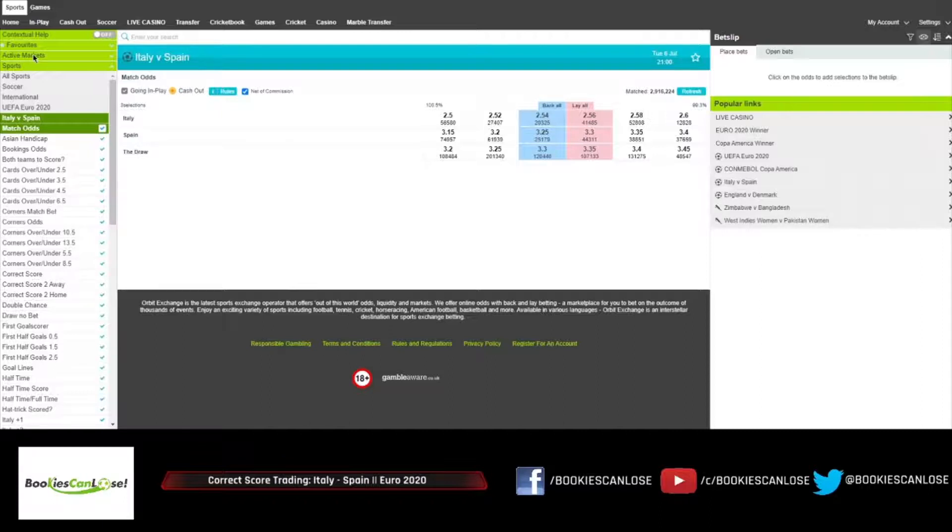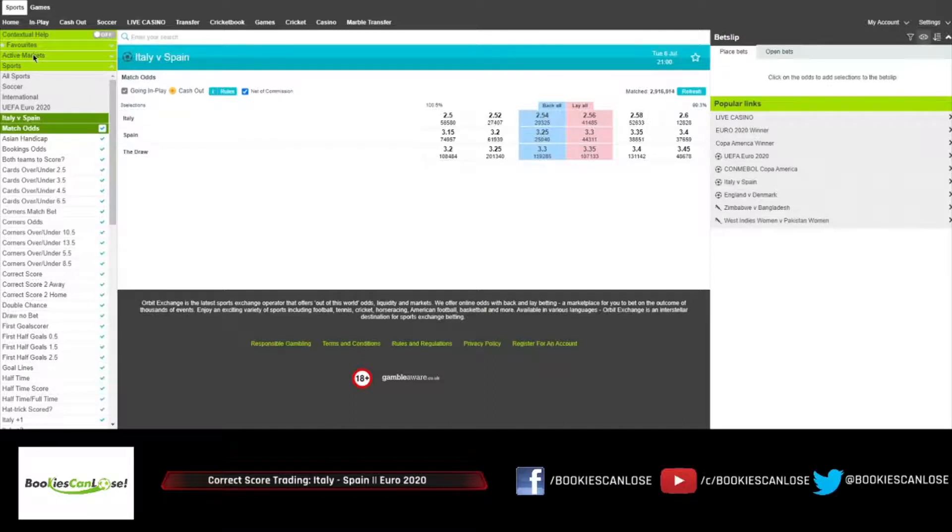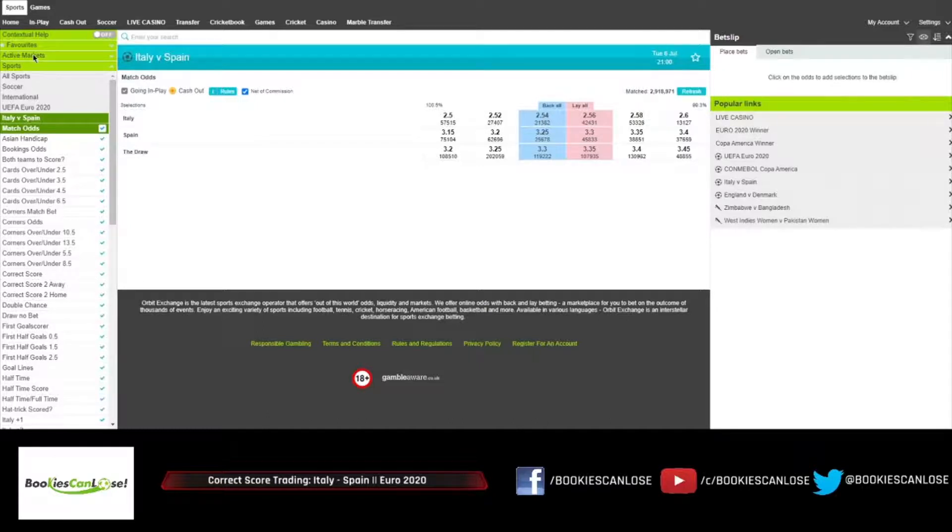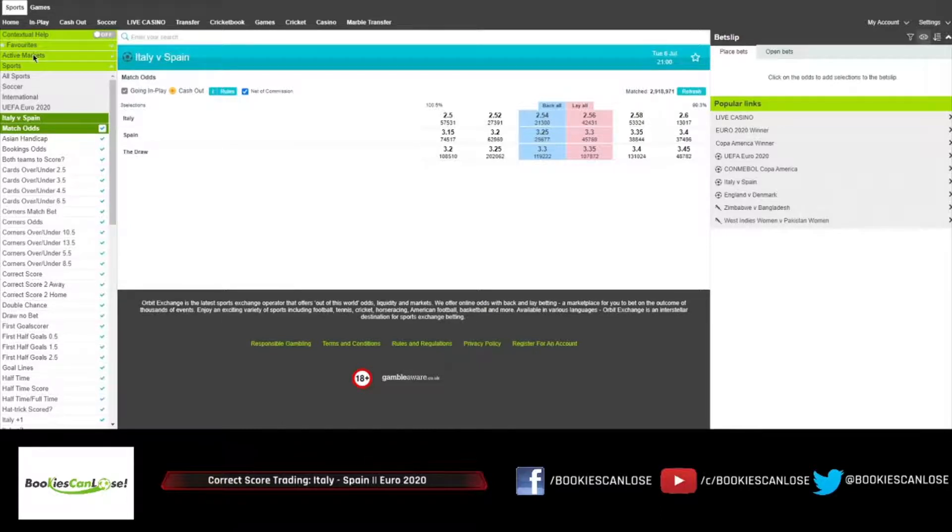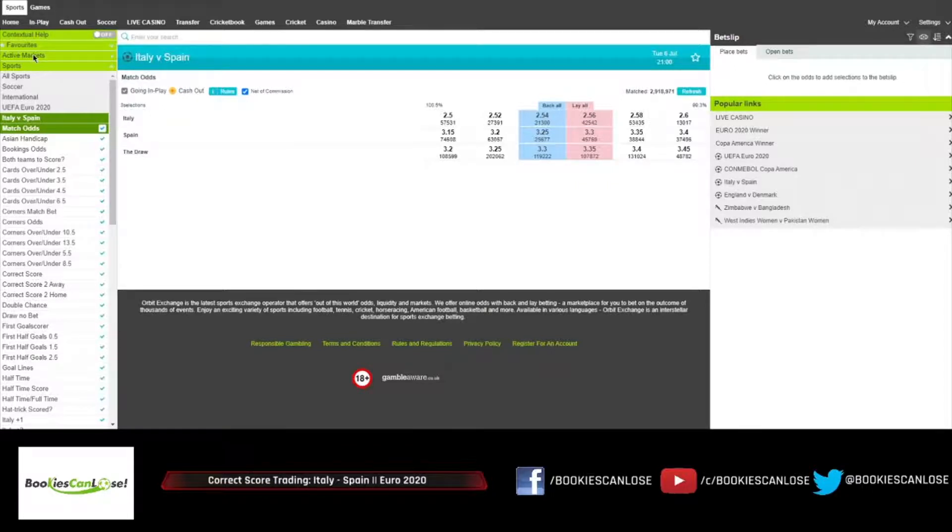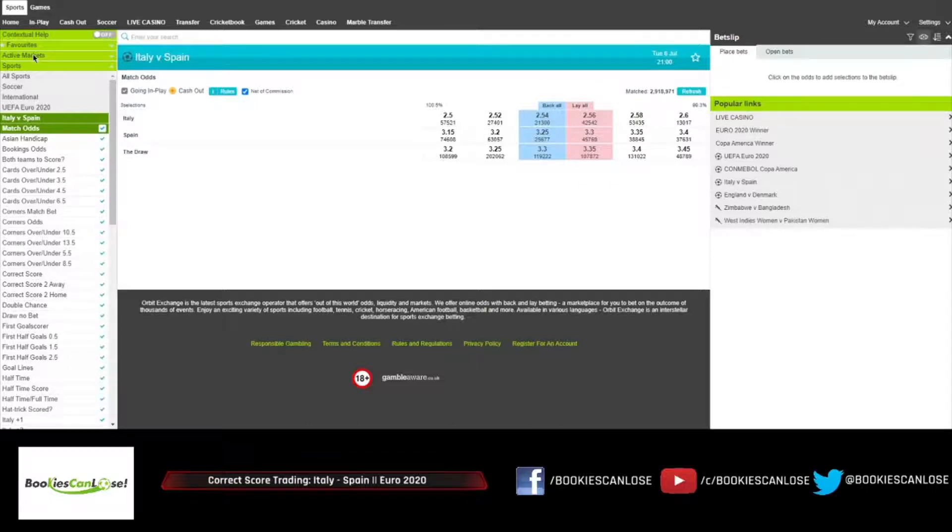The stats are saying that Luis Enrique's men have also enjoyed some fortune in terms of own goals, with three of the 10 own goals at Euro 2020 going in their favor. Although Spain managed just one goal against Switzerland last time out, they forced opposition goalkeeper Jan Sommer into 10 saves, the most by any keeper in a single game at this tournament.